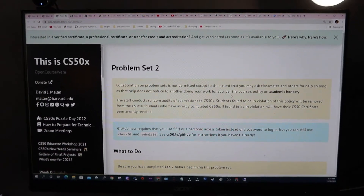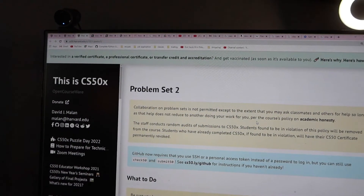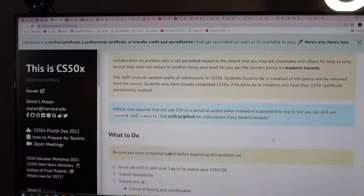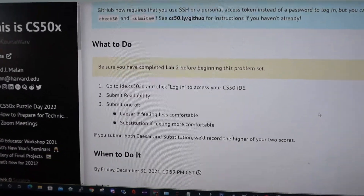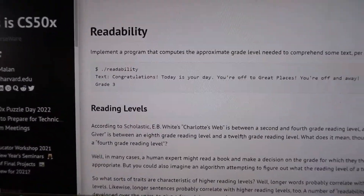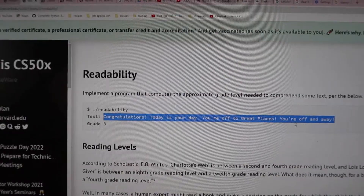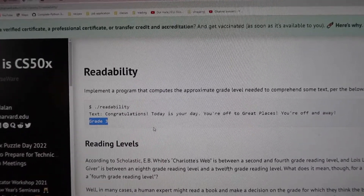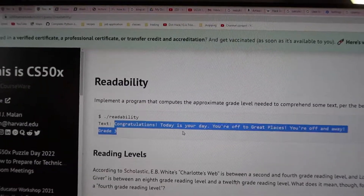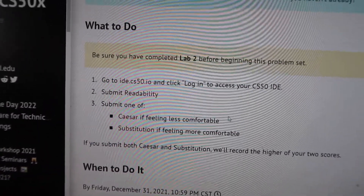After the lab there is a problem set, and these are more challenging and tougher than the labs. They don't give you the solution, so you have to do your own research and really think through the logic on how to solve the problems. For this problem set there are two problems given. The first is about readability — the program is given a text and outputs what grade level your reading comprehension is based on the text. The program asks you for a text input and you get a grade level as output.